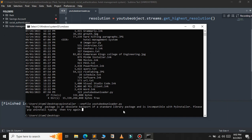If you get an error like 'typing package is an obsolete backport of your standard library package,' you need to uninstall it using pip uninstall typing. To resolve this error, we need to create a virtual environment.